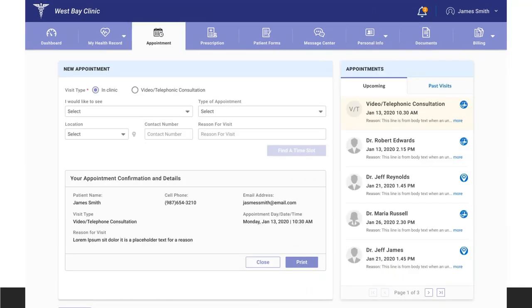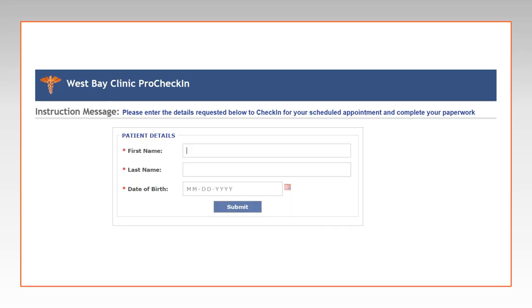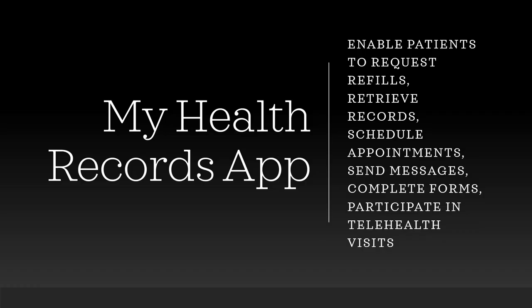Here is a quick screenshot of the appointment page where patients can schedule appointments. In addition to the patient portal, we have the ability to have patients arrive via a tablet-based kiosk. This gives patients the ability to arrive themselves in the clinic without having a formal login for the patient portal, giving you a really good way to get 100% of your patients to complete their paperwork electronically. You would have an iPad or tablet within your clinic — patients come in, put in their first name, last name, and date of birth, and if they have an appointment scheduled that day it will arrive them and take them to their patient form screen.